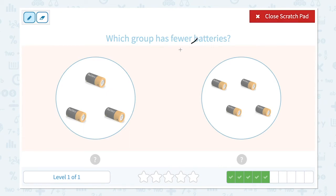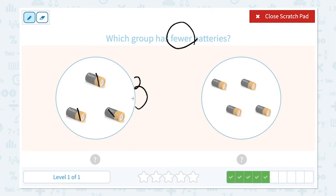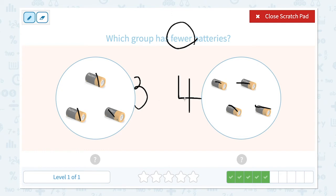Which group has fewer batteries? Let's circle the important keyword 'fewer.' I see one, two, three — three batteries in this group. I see one, two, three, four — four batteries in this group. Three and four: which is fewer? Right, three is fewer than four.